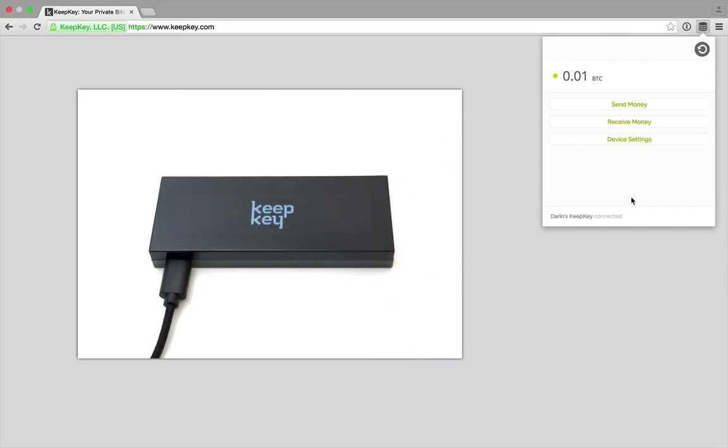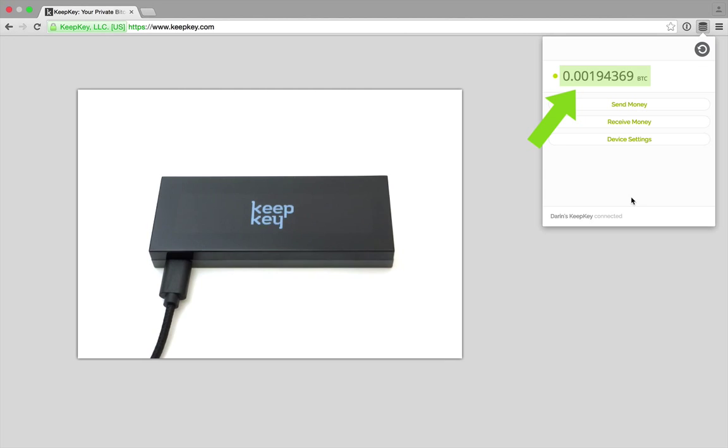KeepKey signs the transaction and returns it to the Chrome extension. The Chrome extension then broadcasts it to the Bitcoin network. Your transaction has been sent. Watch how the balance is updated.